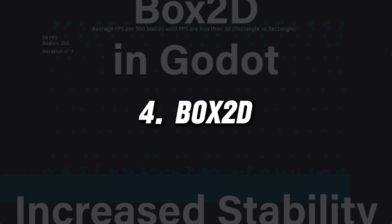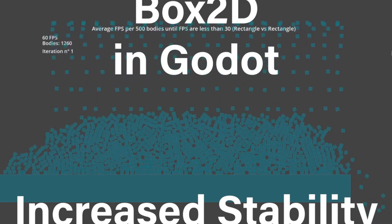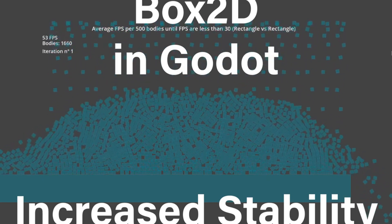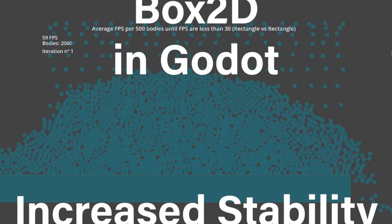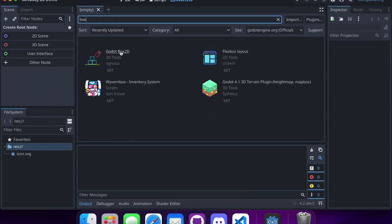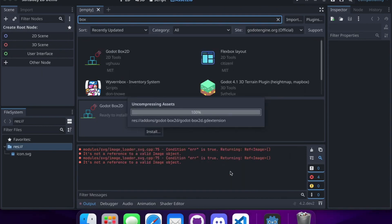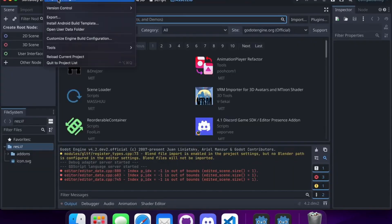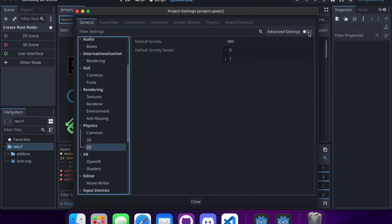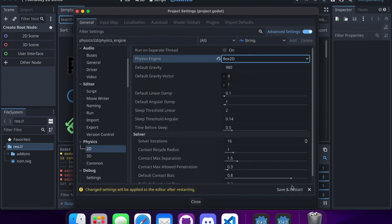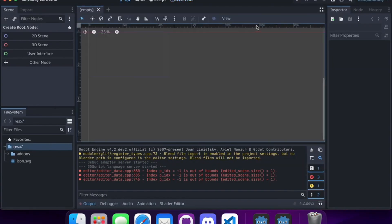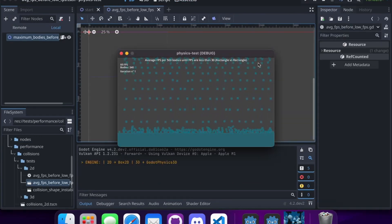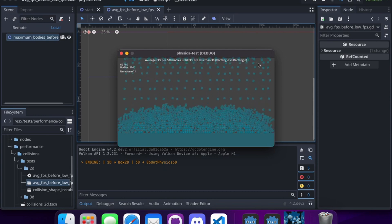Now let's take a look at Box2D, a popular 2D physics engine that many developers swear by. It is renowned for its stability and ease of use, making it ideal for 2D platformers, puzzle games and more. Box2D is designed to handle collisions, friction and restitution efficiently, providing a realistic physical interaction model. Its integration with Godot allows for seamless use of its features, making your 2D world more immersive and interactive.